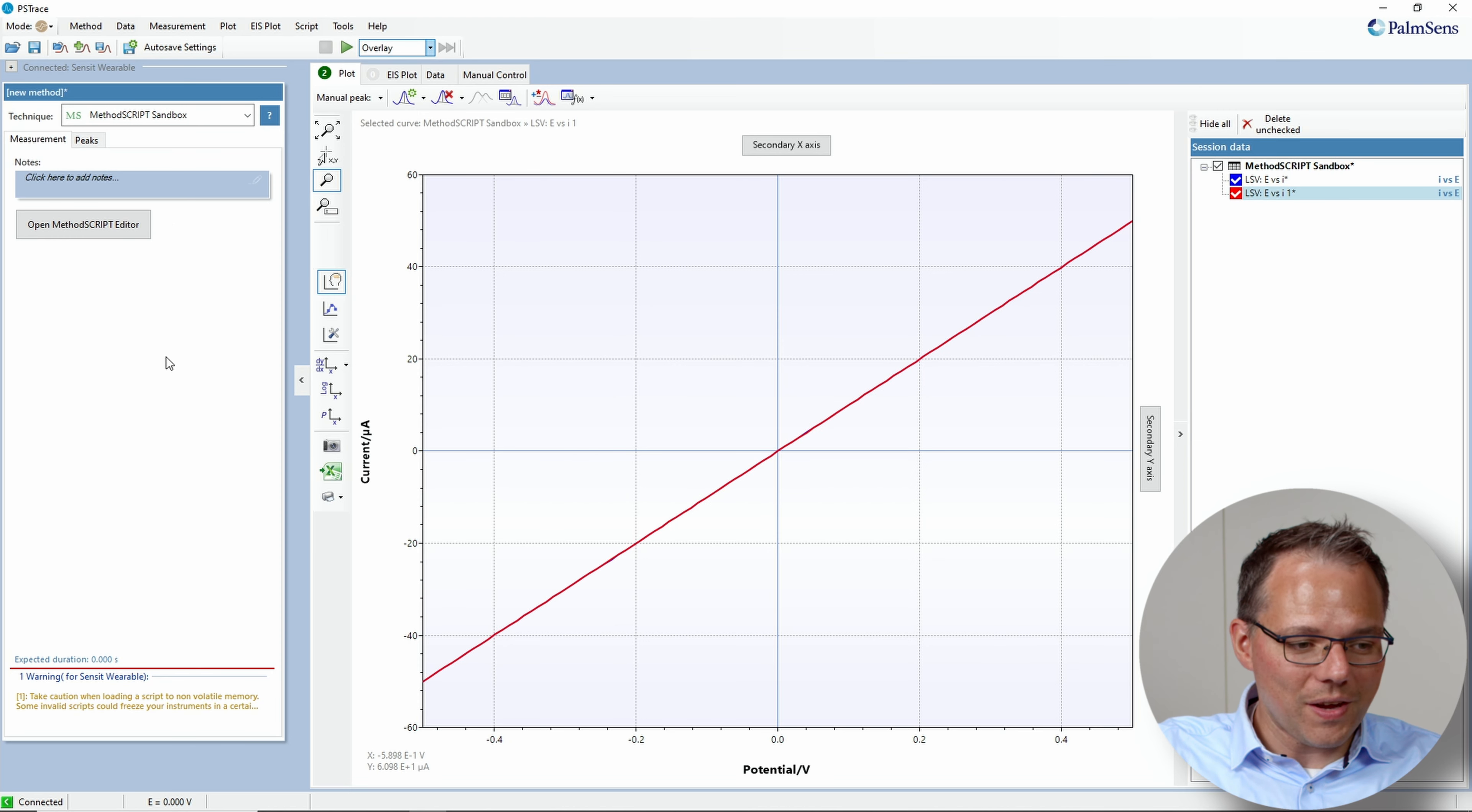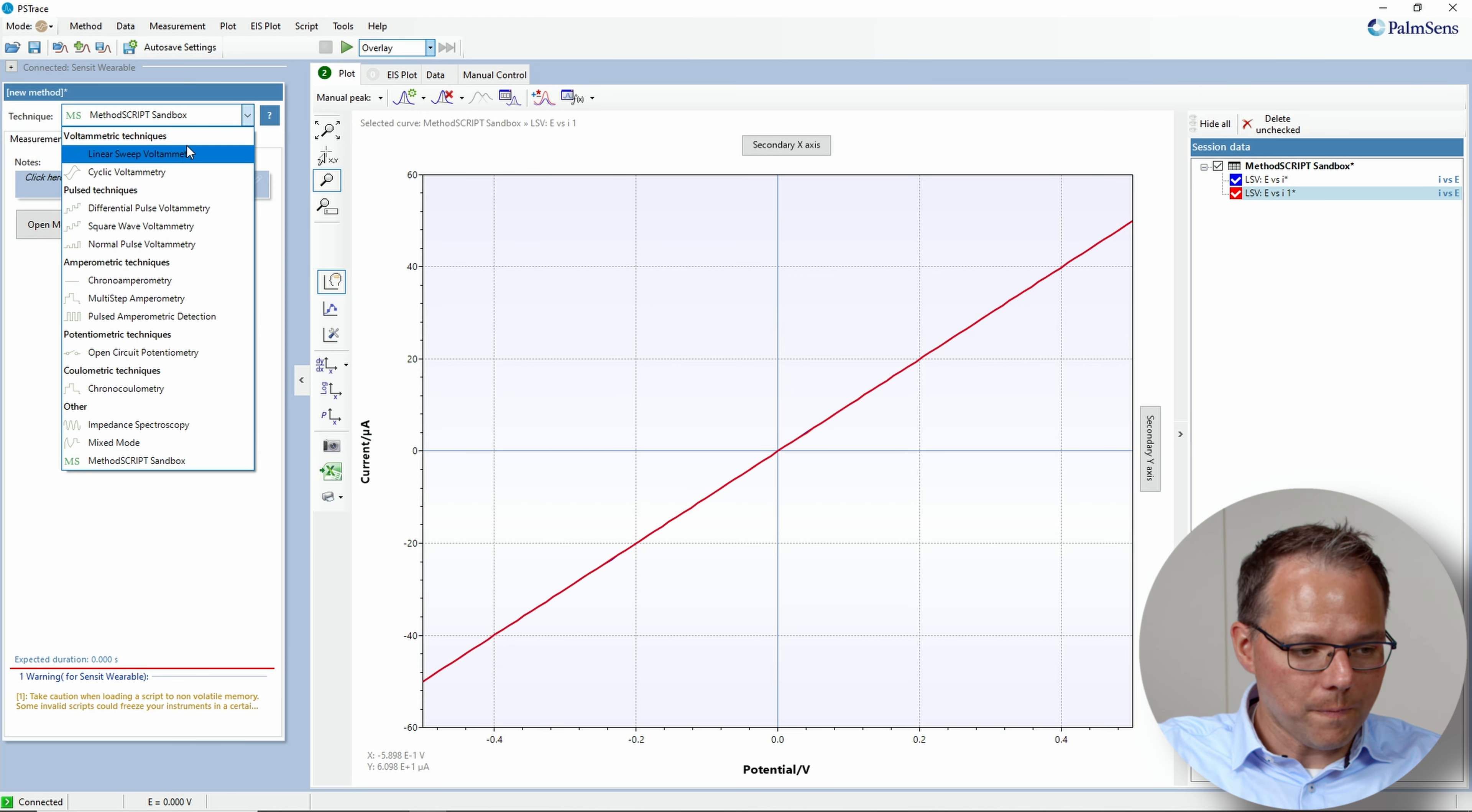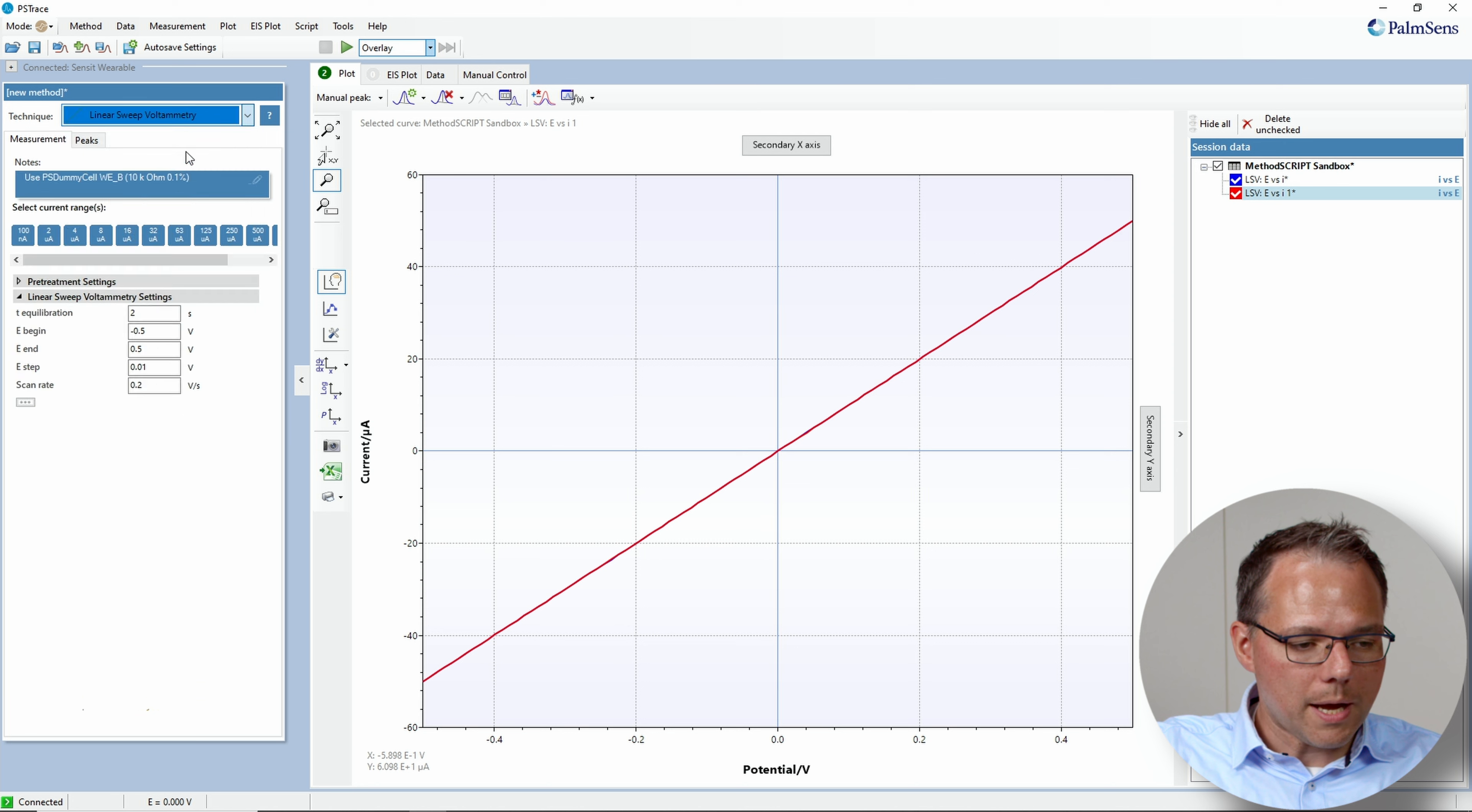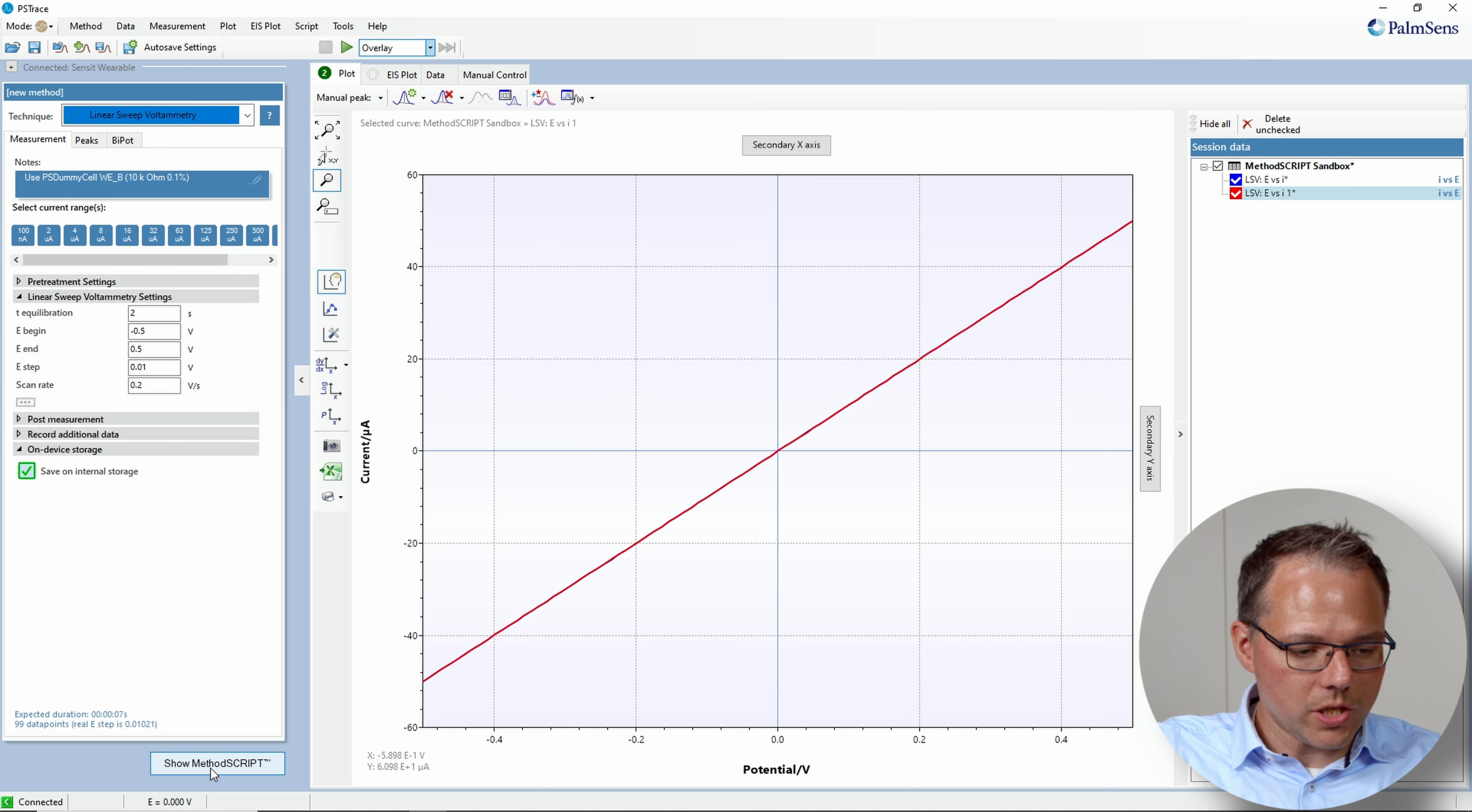I can also show you another way how to activate it. It's very similar to what you just saw. So this is an extra feature.